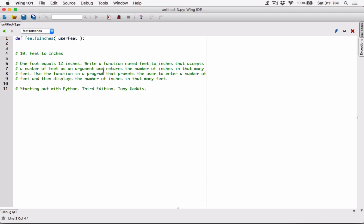Once we have userFeet, based on the value, we're going to calculate how many inches we can get from that. We've been told that 1 foot equals 12 inches. So this is straightforward — all we have to do is multiply userFeet by 12, because we know that 1 foot equals 12 inches.